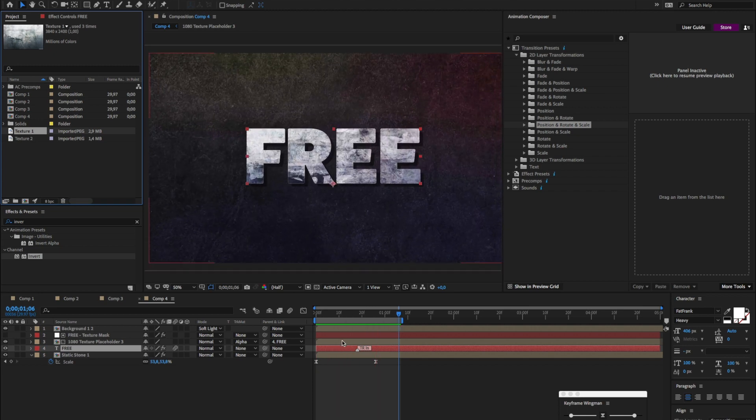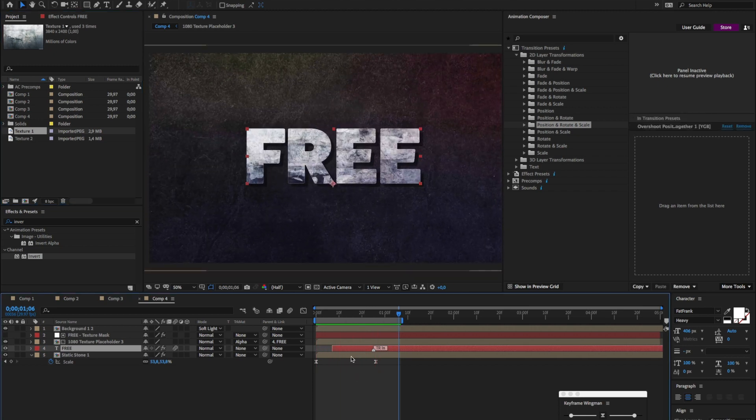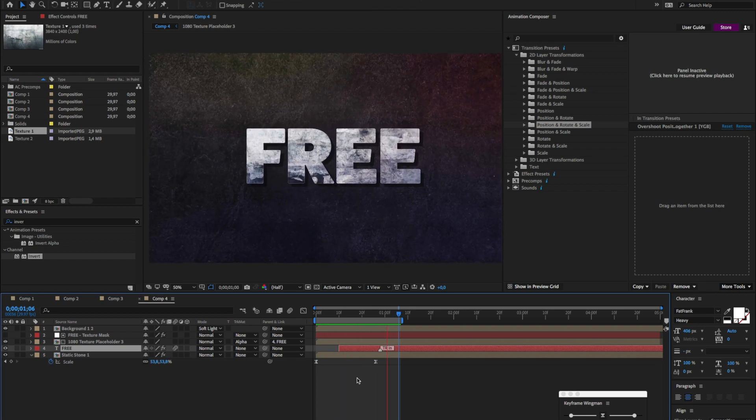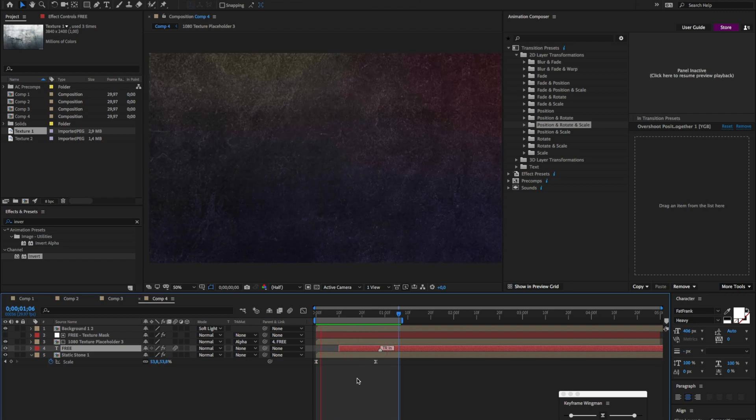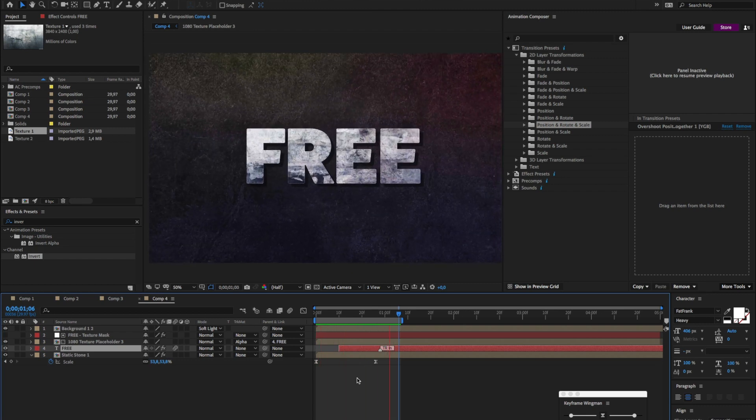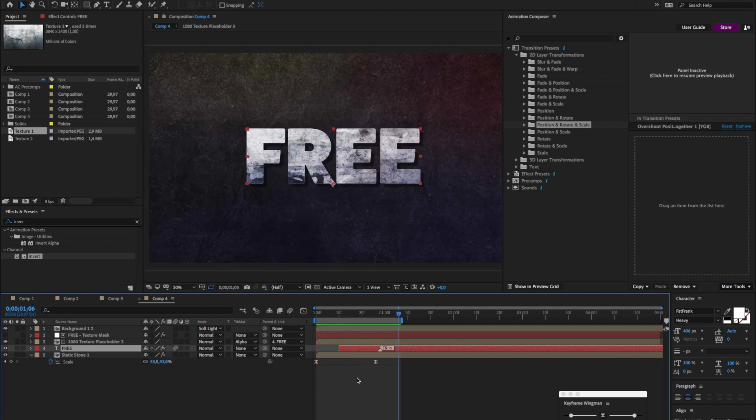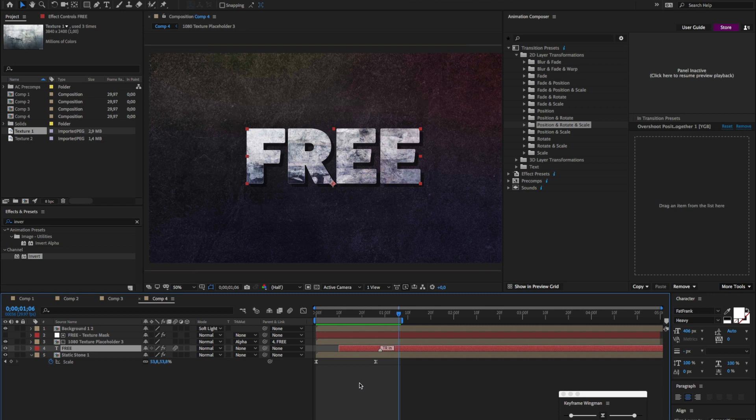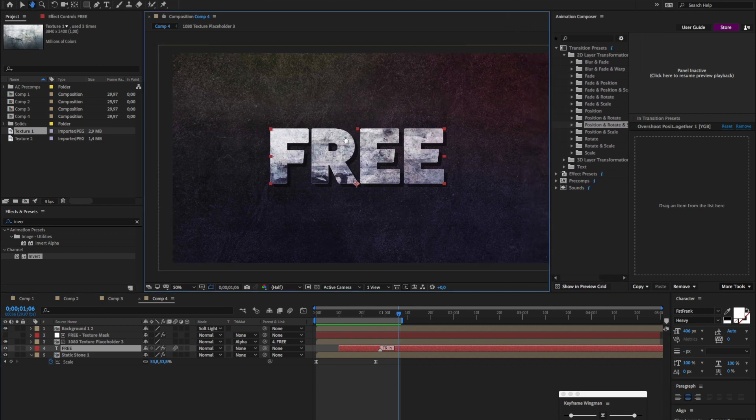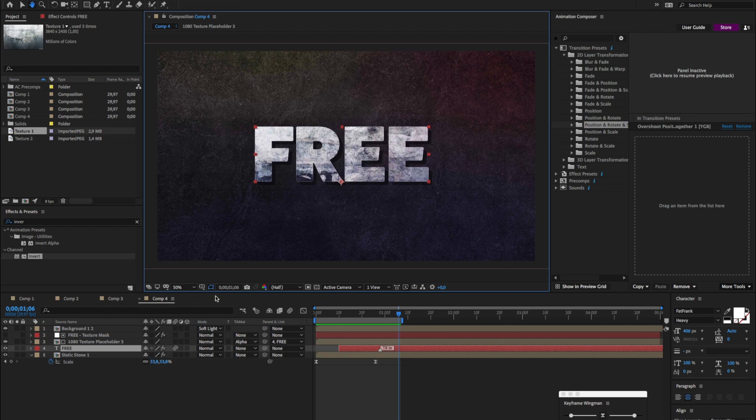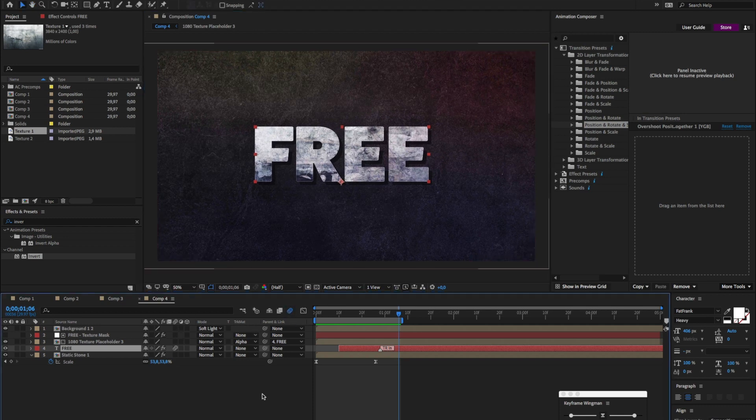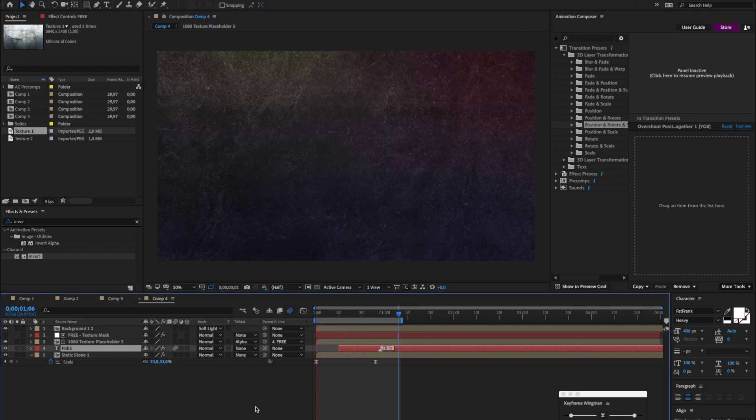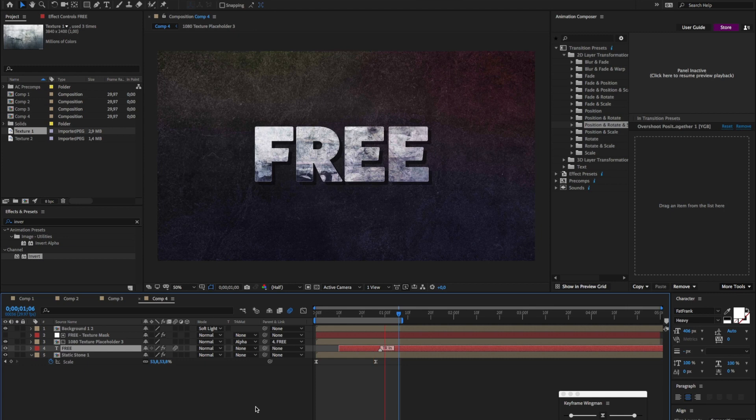Not bad. Now I just want to change the timing. Here we go. I'll make this a bit smaller. Turn on the blur. And here we go.